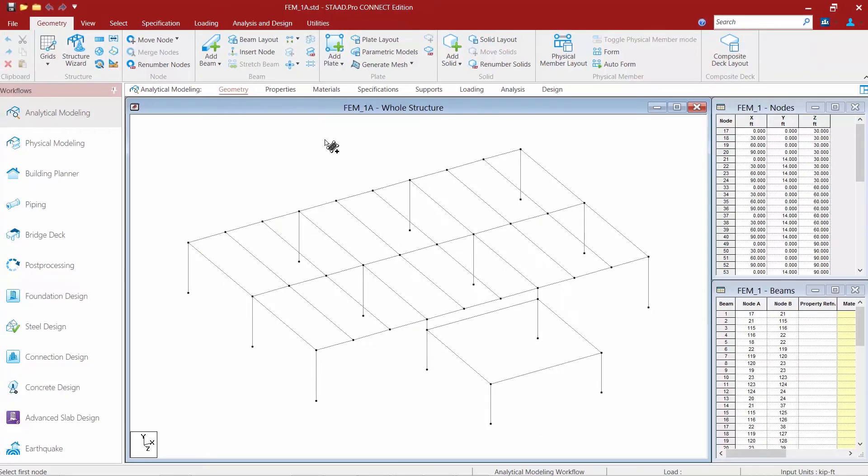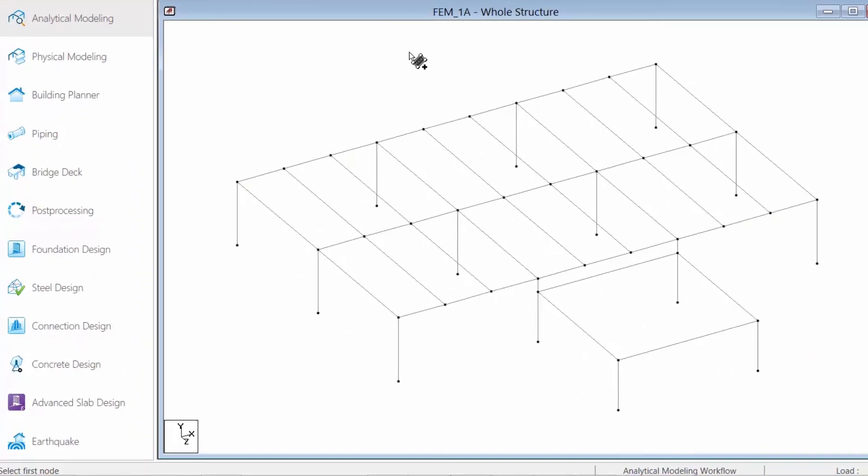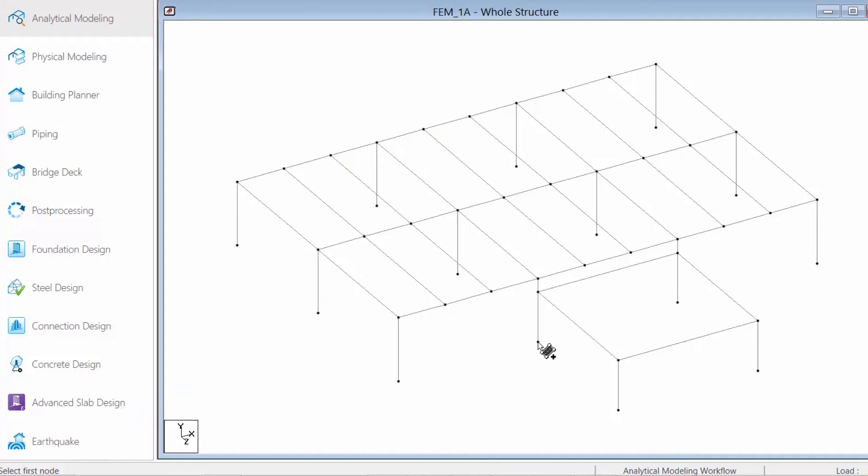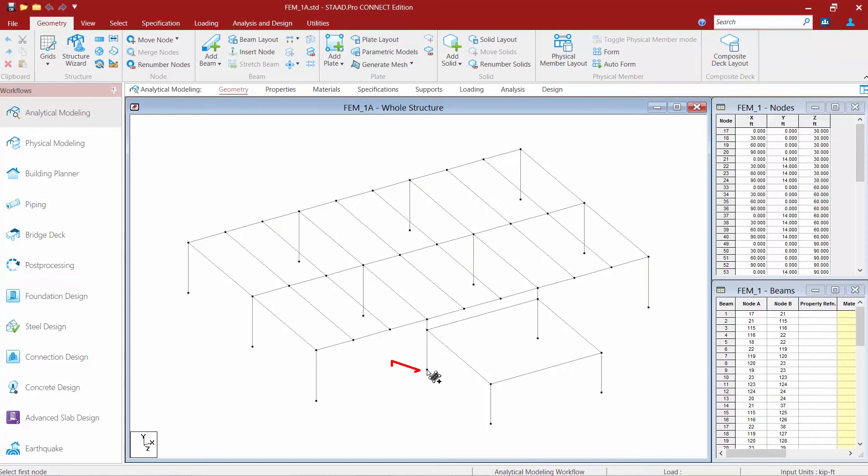I'm also going to notice that down in the bottom left hand corner of the screen in the status bar the program is going to tell me what it expects next while using this tool and it's asking me to select my first node.